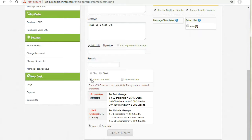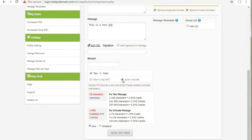If you want to send SMS in a non-English language, click the allow Unicode checkbox.